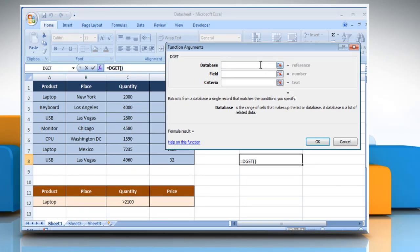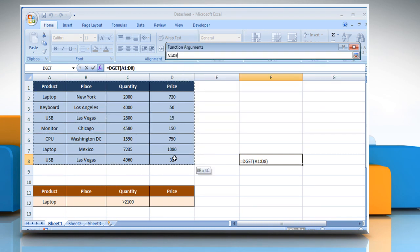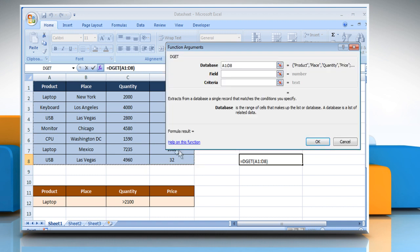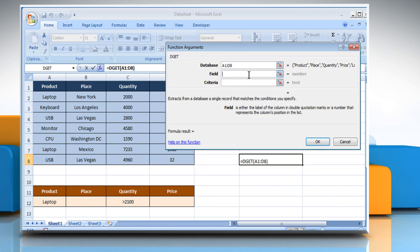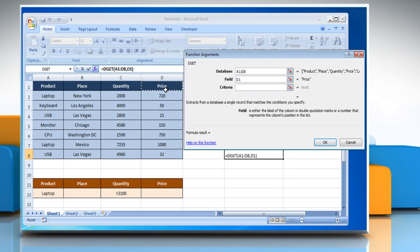Click on the Database box and then select the range of cells containing the database, which for example includes name of product, place, quantity and price here. Click on the field box and then select the field range, which for demo purpose here is price.